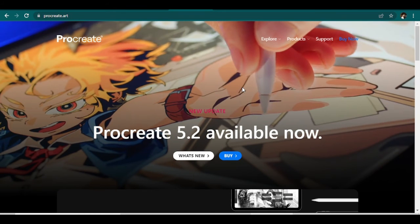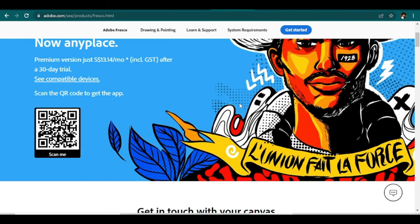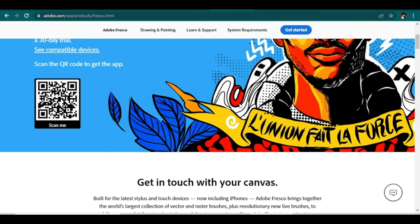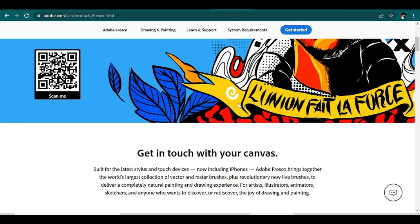And lastly, we have Adobe Fresco, which is also a product by Adobe and is originally for Apple, but now can also be available for Windows. And it is built with artists in mind. Adobe Fresco is one that definitely stands out.